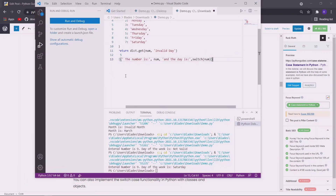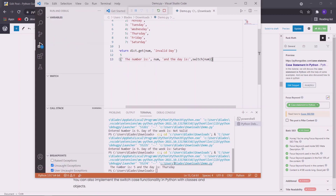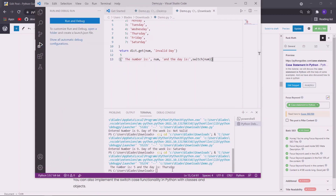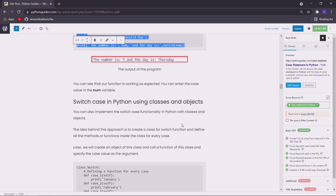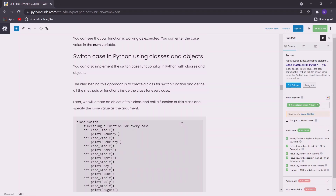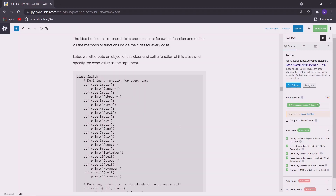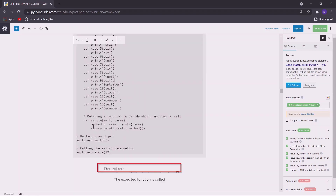Now let us move to the next example which is switch case in Python using classes and objects. In this approach we define a class and inside that class we define the function that we want to execute when a case value is supplied. I have defined these functions for all the possible cases for the case statement. Then this function will act as the switch case function.